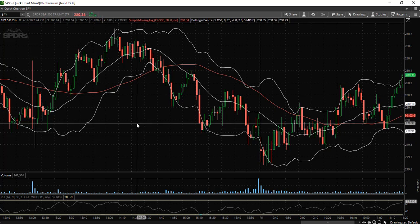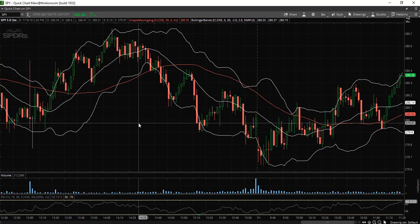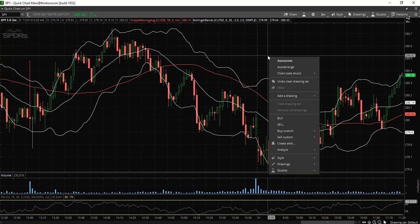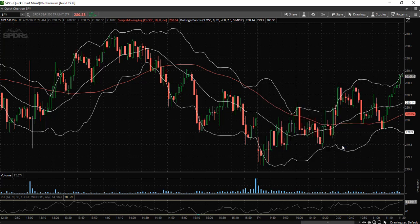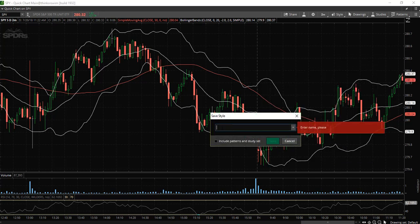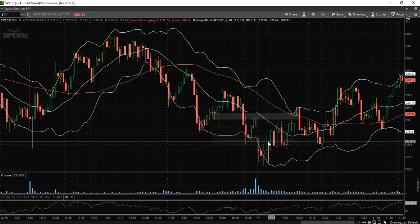Now that you have customized the chart to your liking, it is important to save the chart so that whenever you log into the platform you will not have to continuously re-customize it. Simply right click, go down to style, and save styles. Let's name this particular style — I'll say chart style number one — and make sure that you select include patterns and study set. Now you can save it.